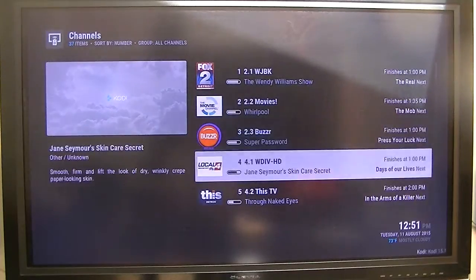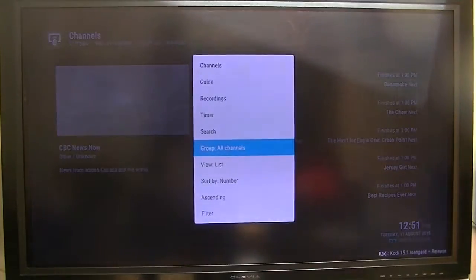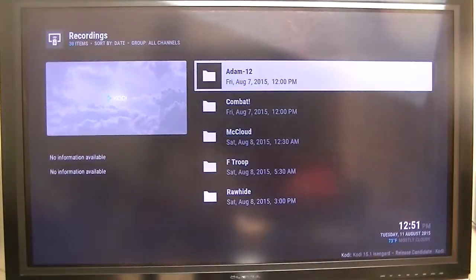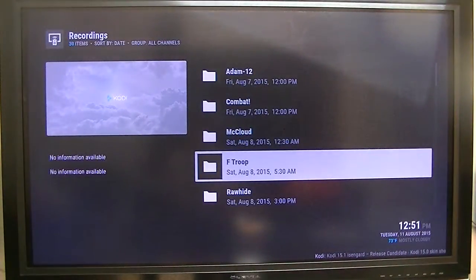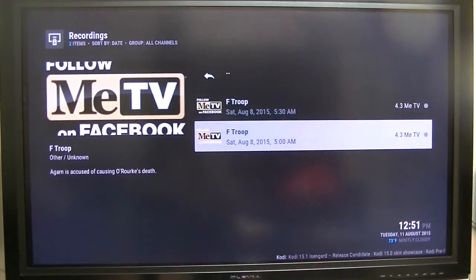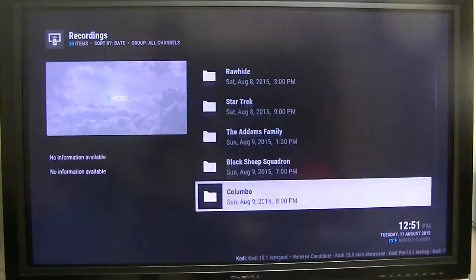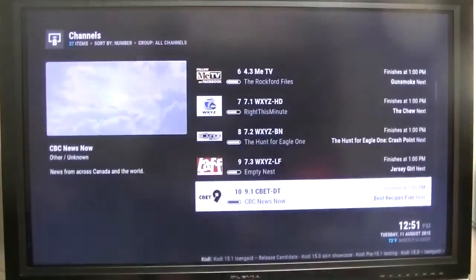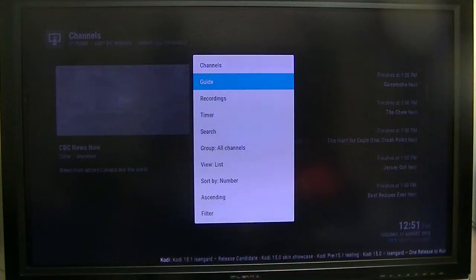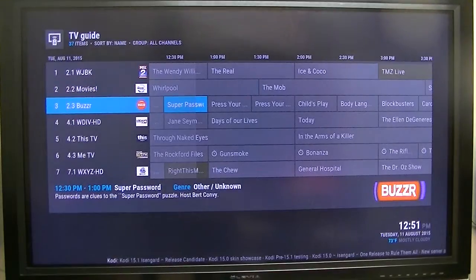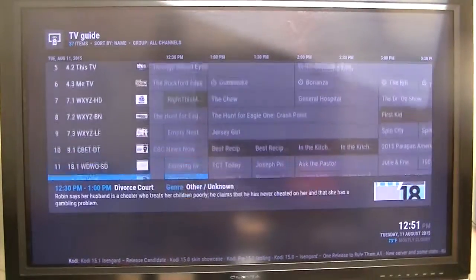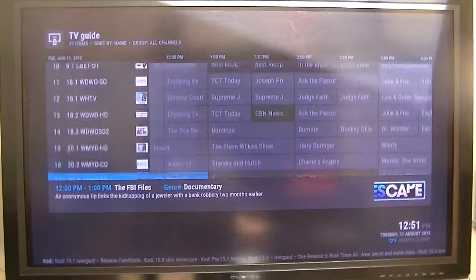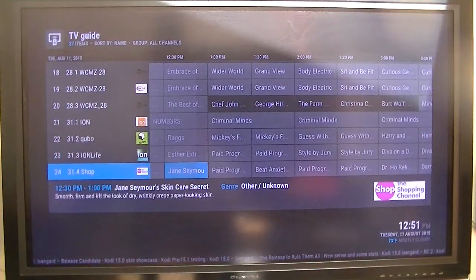There's my channels — live channels. Here's my recordings. I've got quite a few recordings that I like, because obviously I like the older ones. If I go to the guide, here's the guide. It's pretty much a 14-day guide and I use Schedules Direct. I just wanted to give you a sample of that.